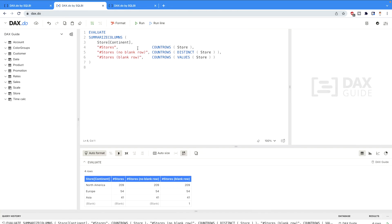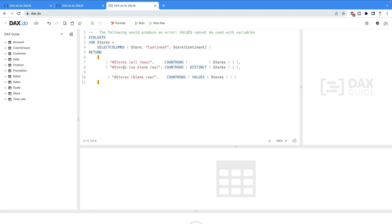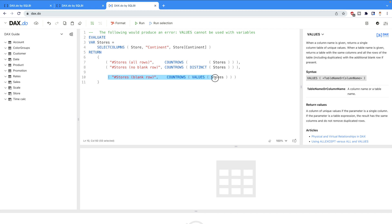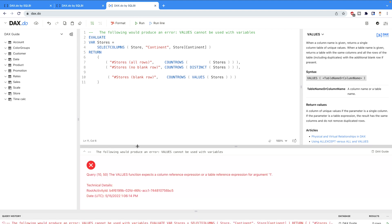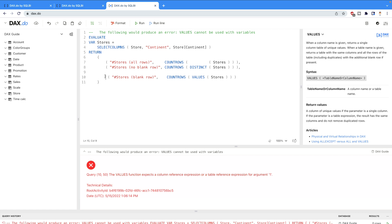In the last part what we are going to do is use these two DAX functions in the variables. Remember that you can use DISTINCT DAX function in the variable but you cannot use VALUES. And why is that so? Because whenever you would try to execute as a variable the DISTINCT DAX function it's going to return you the error. So let me try to execute this code. As soon as I'm going to execute this code here you would get this error. The VALUES function expects a column reference expression or a table reference expression for an argument. So this code definitely is not going to work. So what I can do is just comment it out.